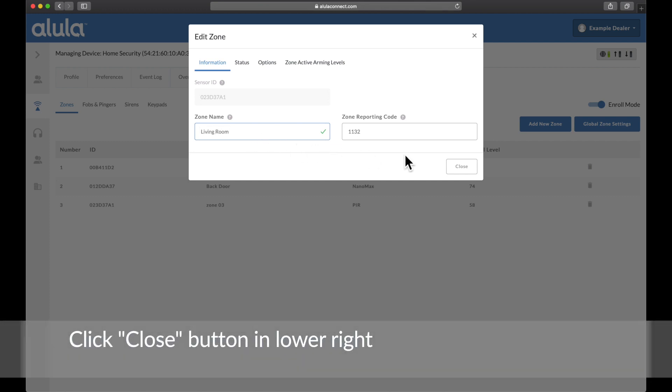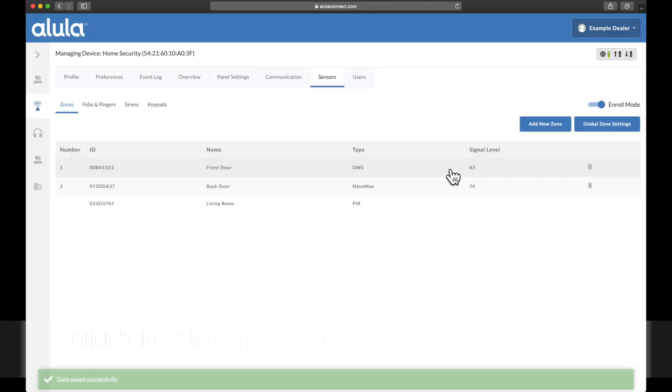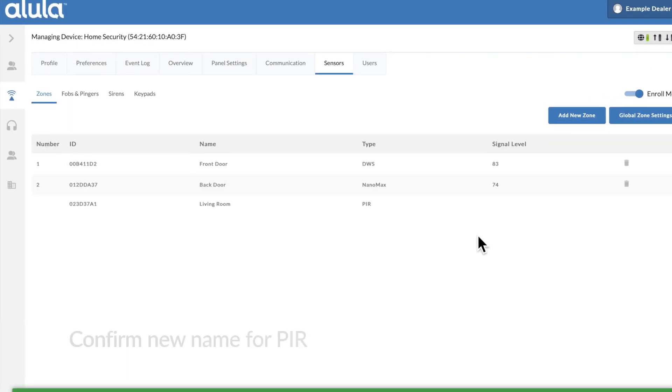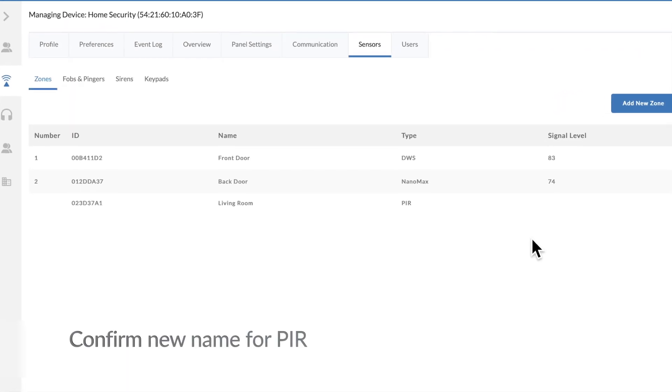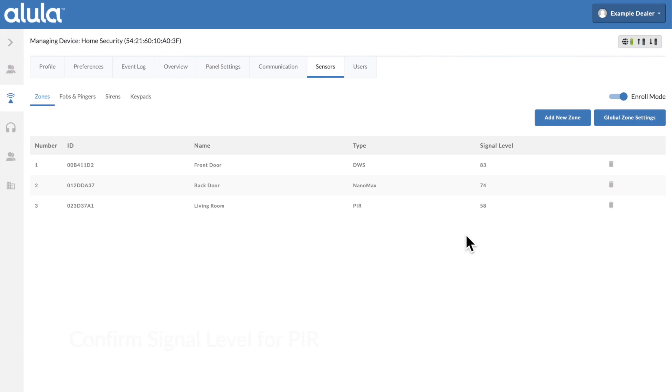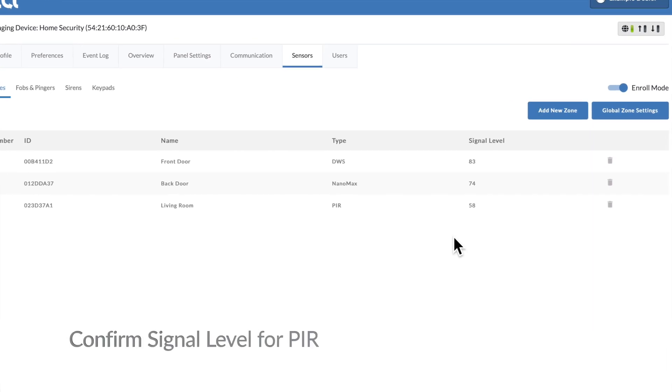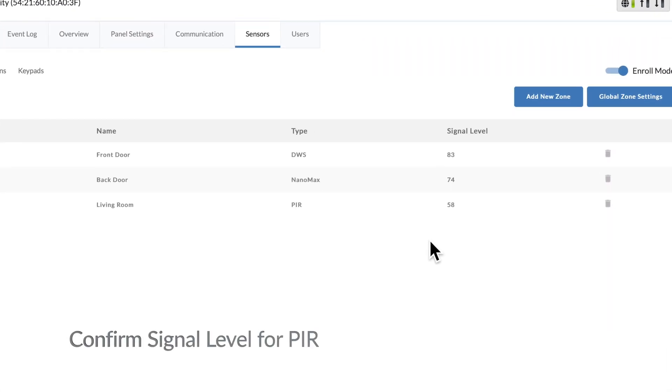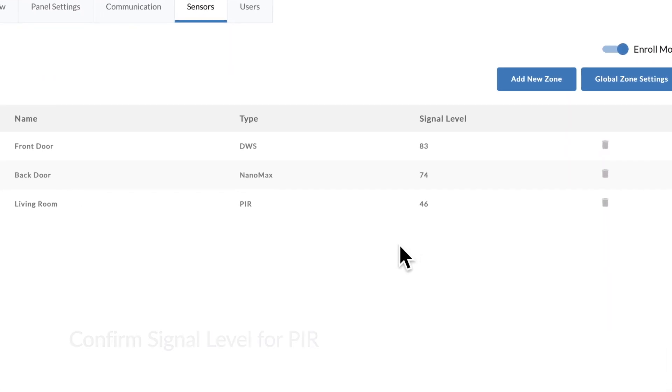Click close button in lower right. Confirm new name for PIR. Confirm signal level for PIR.